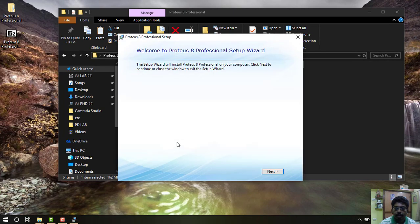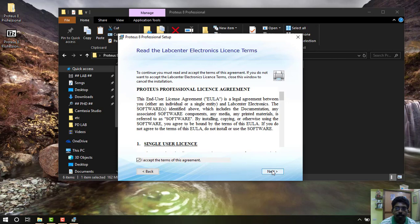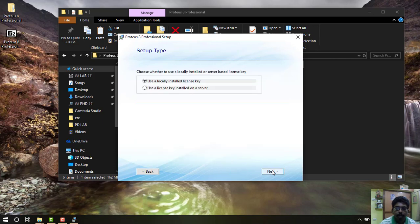I have to select Next. Then you have to accept I accept the license agreement, and then select Next. Then you have to use locally installed license key and then select Next.